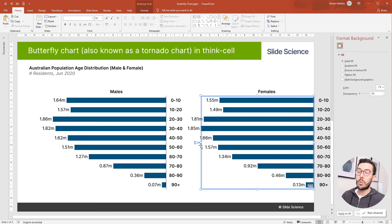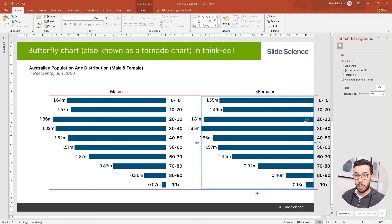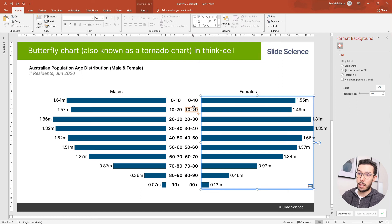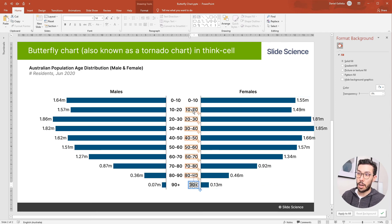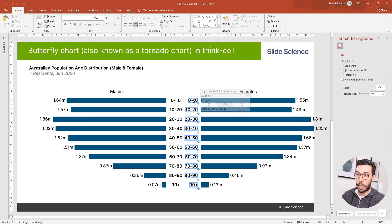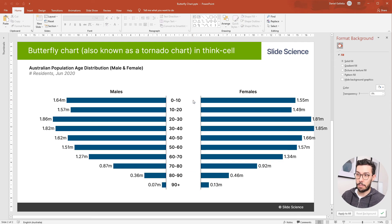Now we'll do a similar thing that we did before, which is we can rotate the chart. So I'm going to grab this anchor point, drag it to the right-hand side. Now you can see we have two sets of category labels. So I'm going to highlight one of them by holding control and clicking on the first and the last label and hit delete.